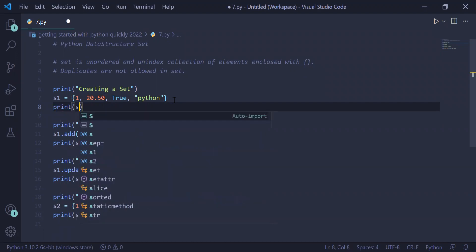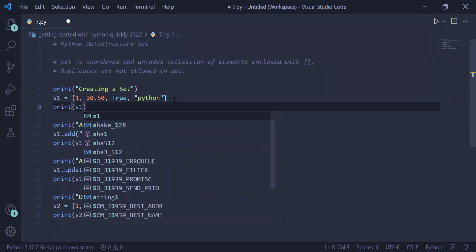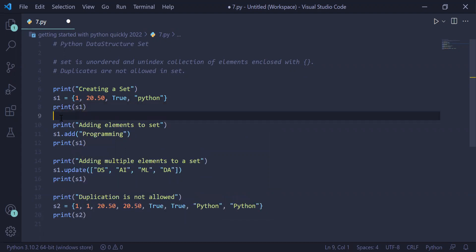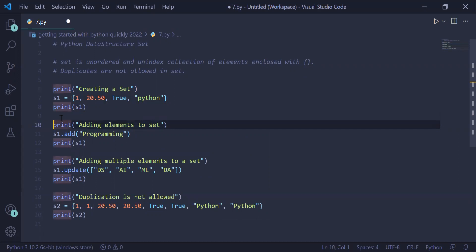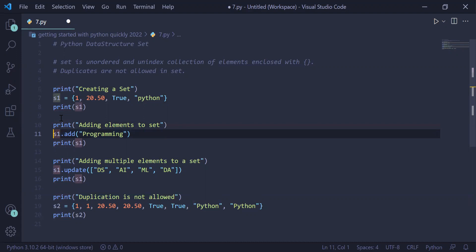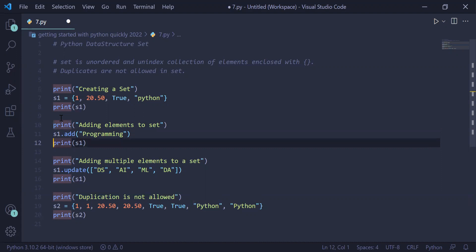In the next example, we want to add an element to a set. To add an element to a set, we have the set method add. So s1.add('programming') will add 'programming' to the end of the set s1, and we can print s1 on the user screen.